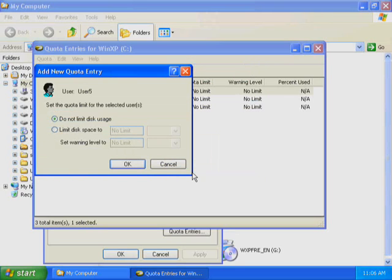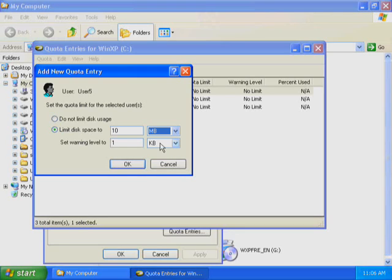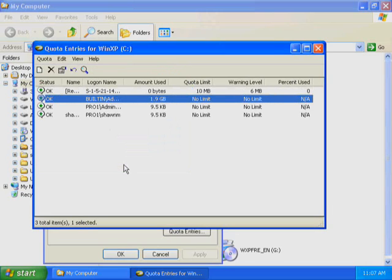Windows XP Professional displays the Add New Quota Entry dialog box. By default, Do Not Limit Disk Usage is selected. Click Limit Disk Space. The default settings limit the disk space that User 5 can use to 1 kilobyte, and also set the warning level for disk usage at 1 kilobyte. Increase the amount of data that the user can store on Drive C by changing the Limit Disk Space setting to 10 megabytes and the Set Warning Level setting to 6 megabytes. Click OK to return to the Quota Entries for Local Disk C dialog box. User 5 has been added to the list.